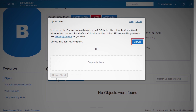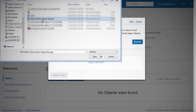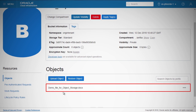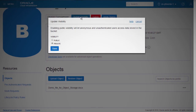You can either browse or drag and drop an object to upload it into the bucket. Once the object is uploaded, you can view it under the Objects section. When you create a bucket, it is considered a private bucket, and access to the bucket and its contents requires authentication and authorization. Click the Update Visibility tab to change a bucket or object from private to public and vice versa.